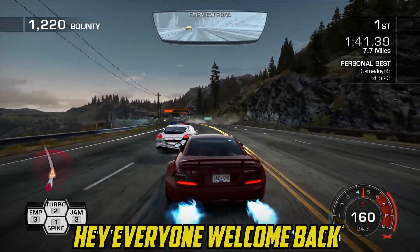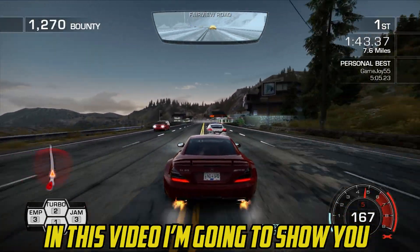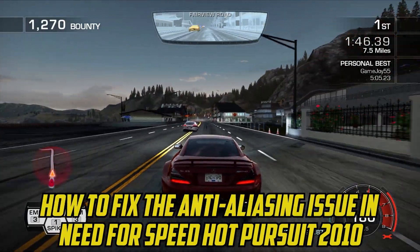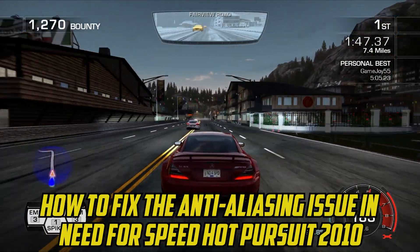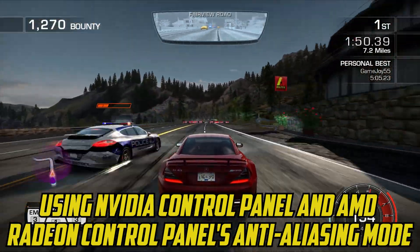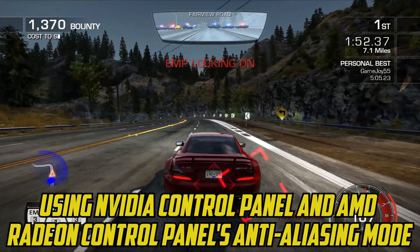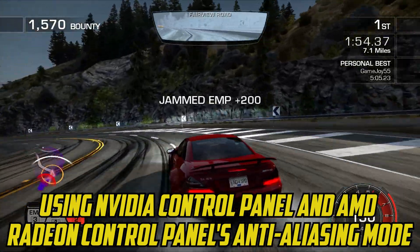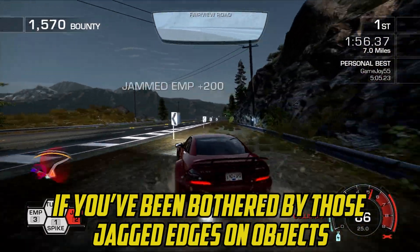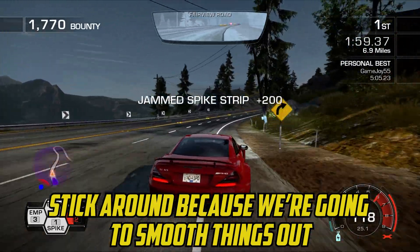Hey everyone, welcome back. In this video, I'm going to show you how to fix the anti-aliasing issue in Need for Speed Hot Pursuit 2010 using NVIDIA Control Panel and AMD Radeon Control Panel's anti-aliasing mode. If you've been bothered by those jagged edges on objects, stick around because we're going to smooth things out.